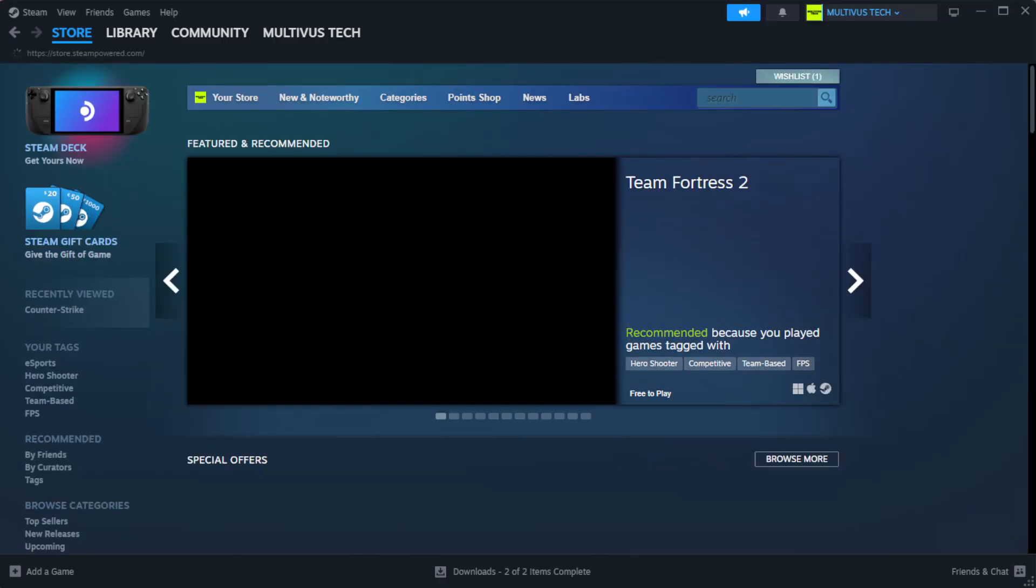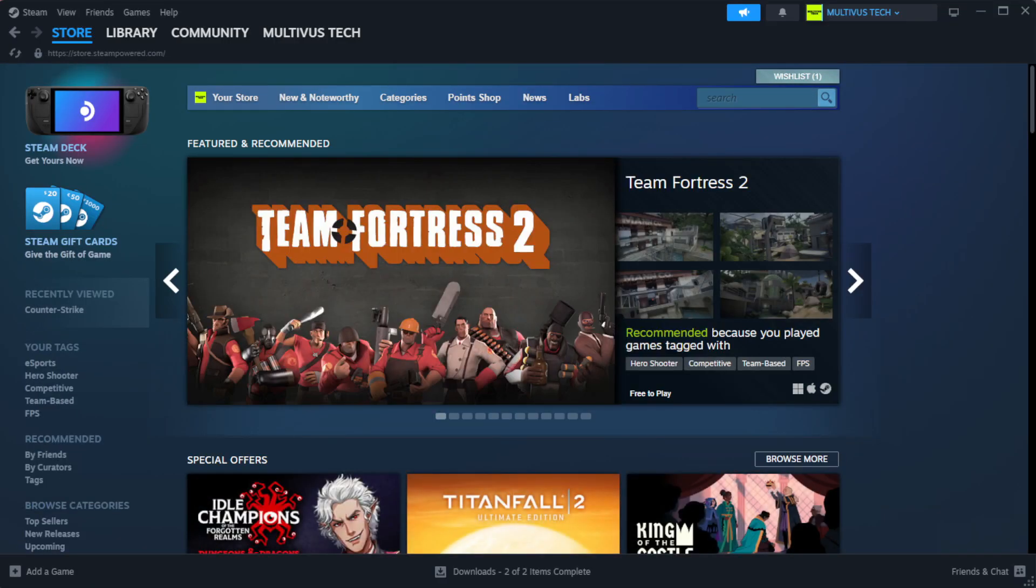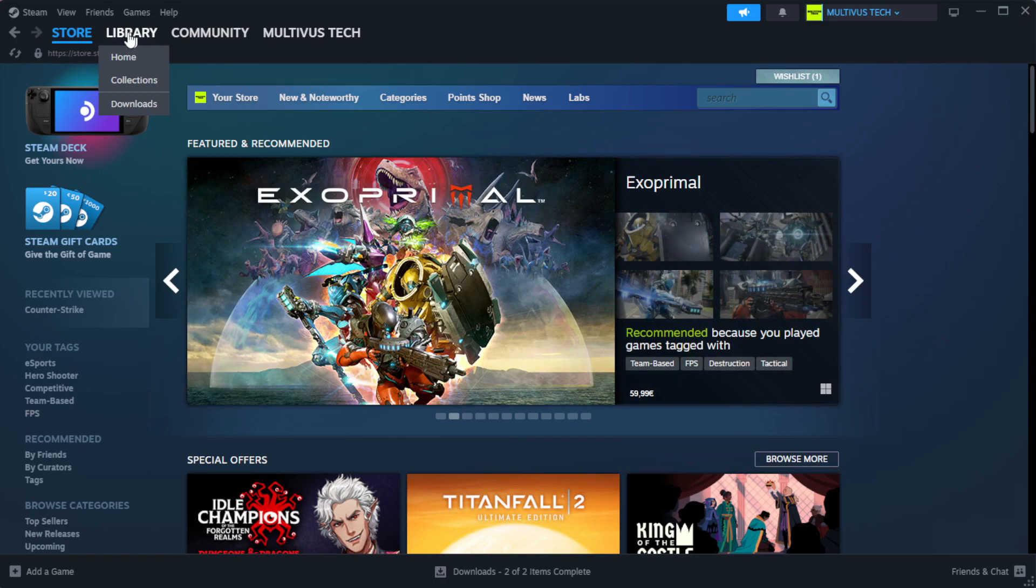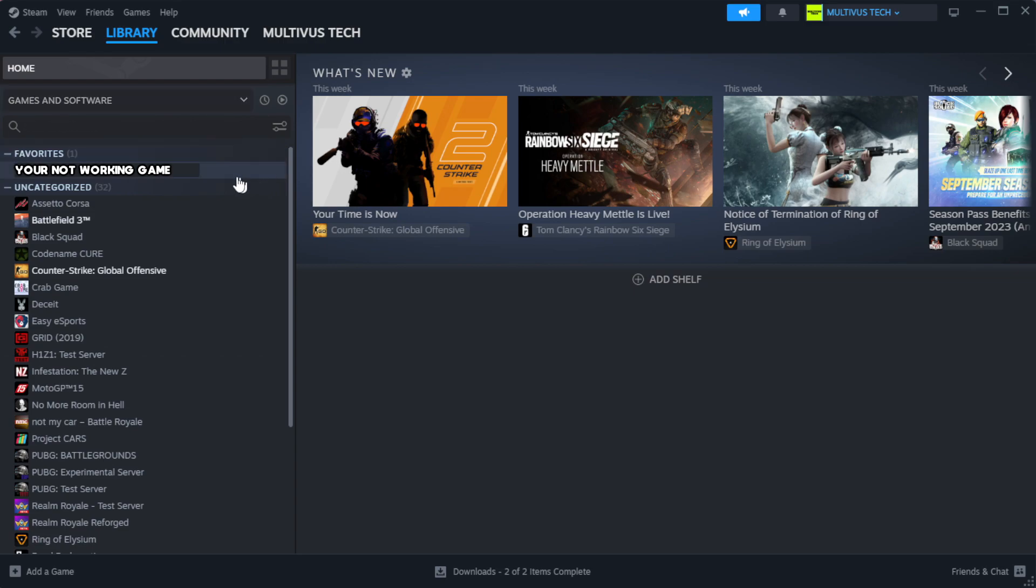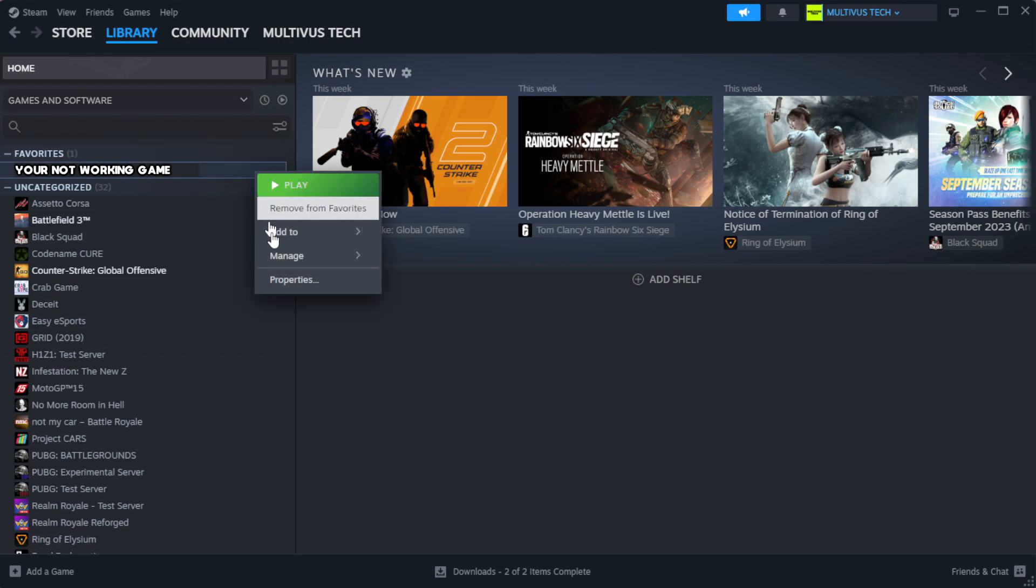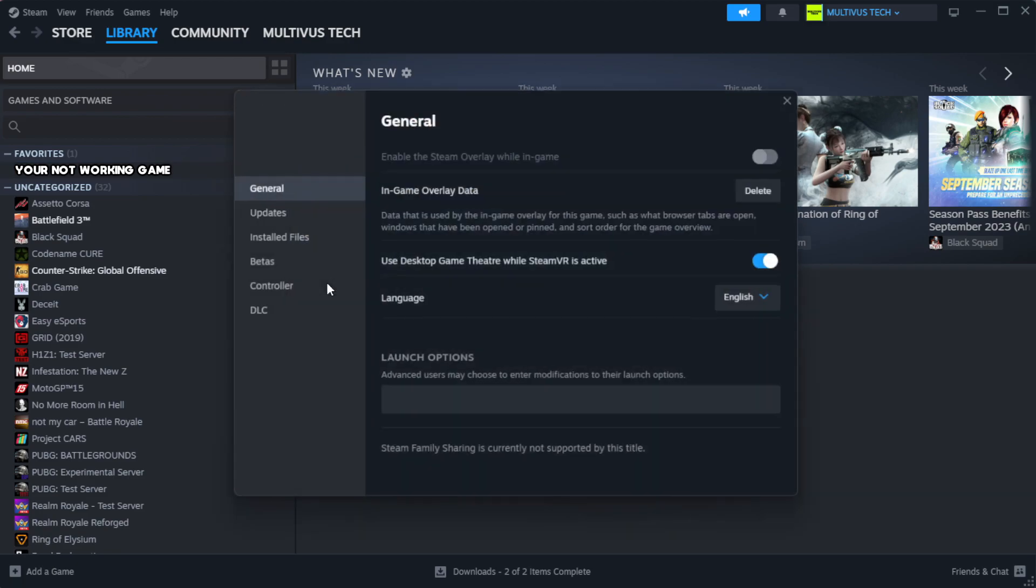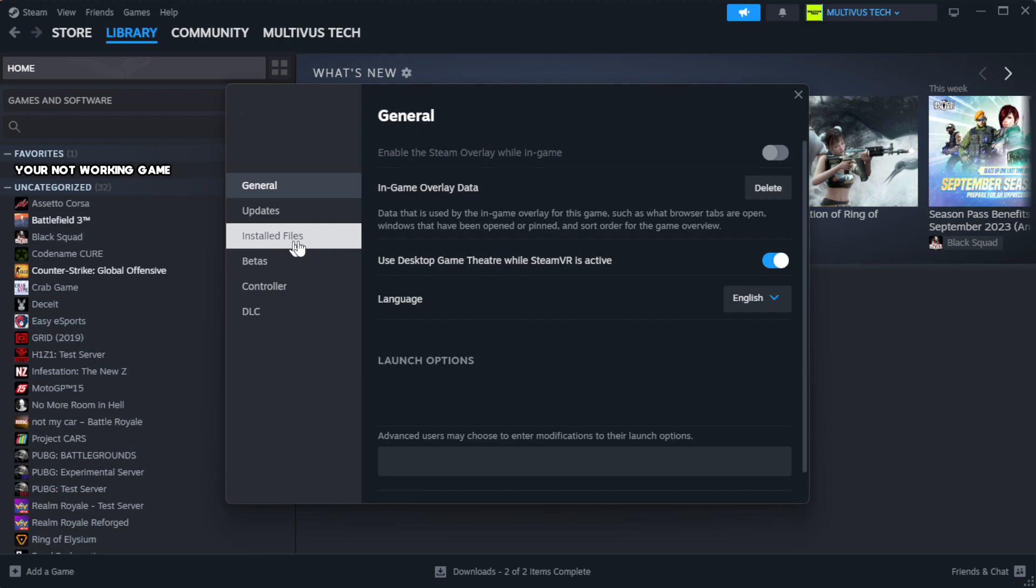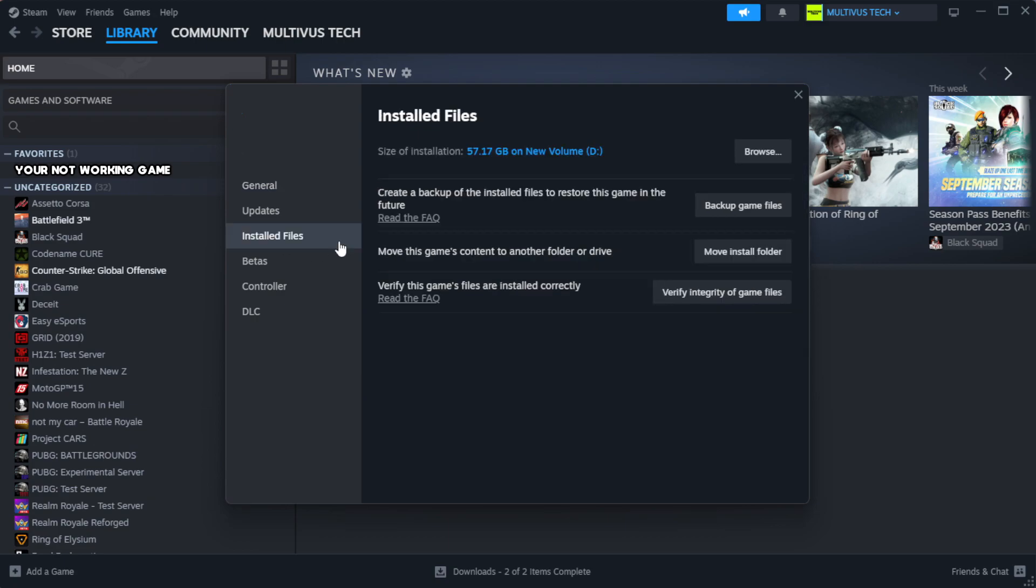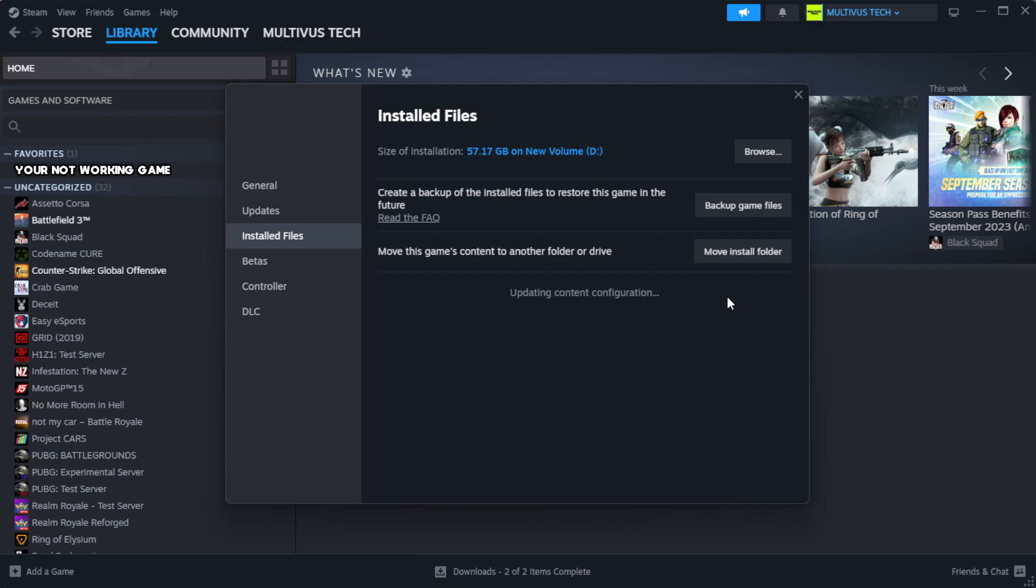Open Steam, go to the library. Right-click your not working game and click properties. Click local files, then click verify integrity of game files. Wait for completion.